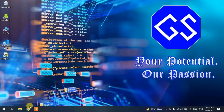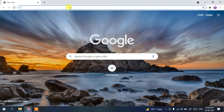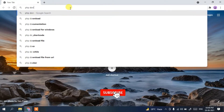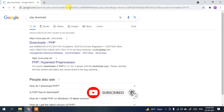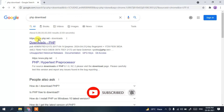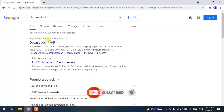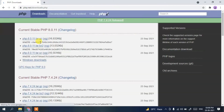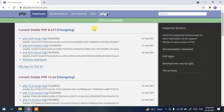To install the latest version of PHP, first go to your browser, enter in the address bar and type 'php download', then press Enter. You'll see www.php.net as the first search result, so just click on 'Downloads' for PHP.